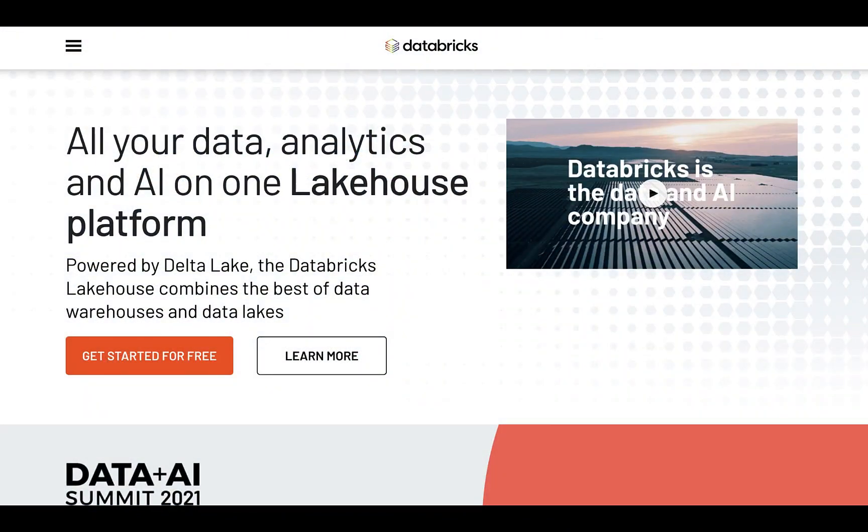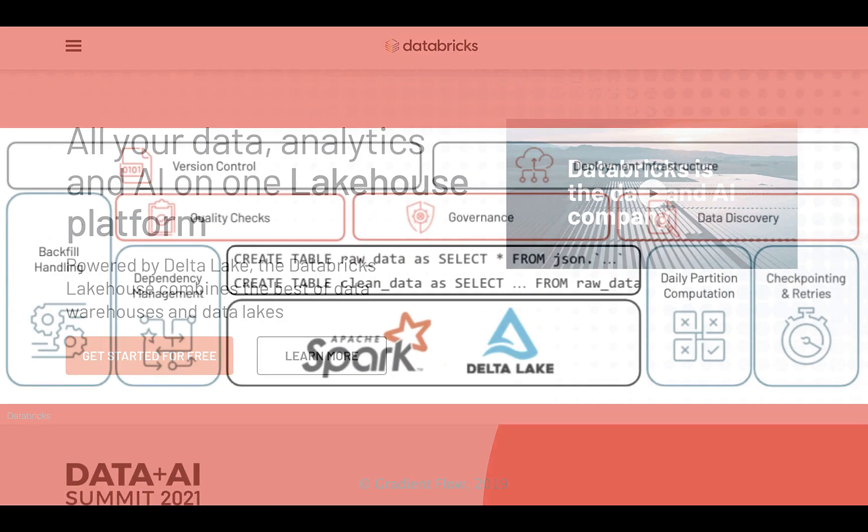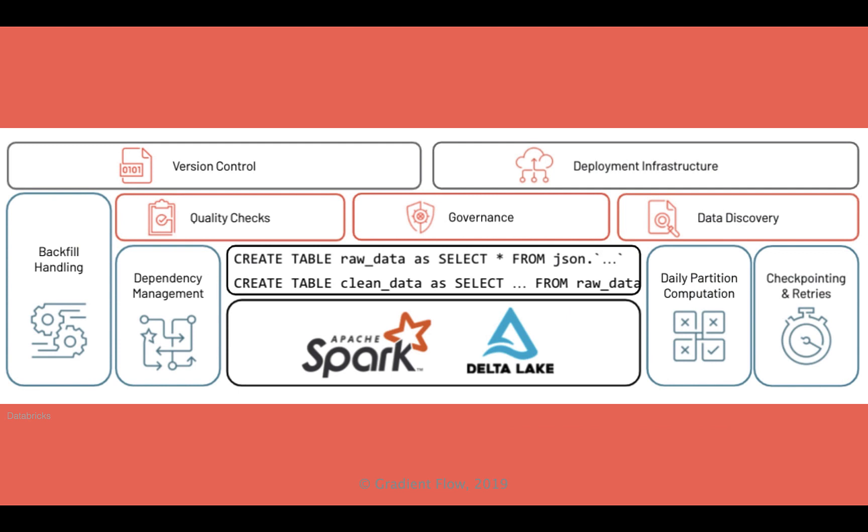Databricks has announced Delta Live Tables, or DLT, which provides simplified pipeline development, improved data reliability, and cloud-scale production operations.